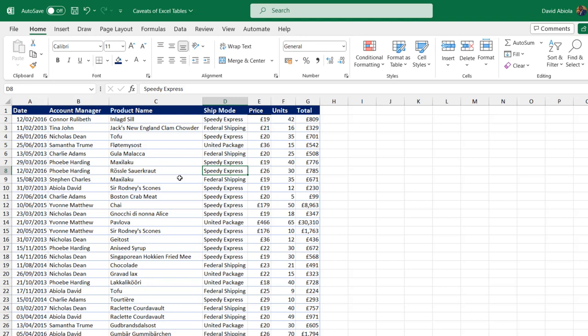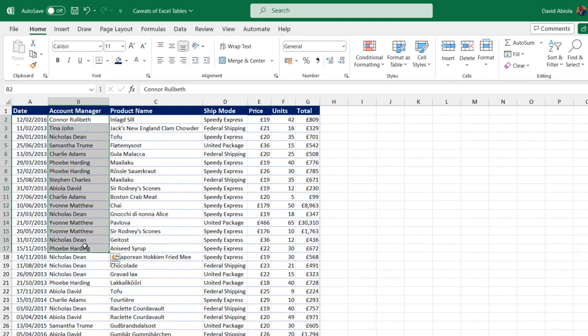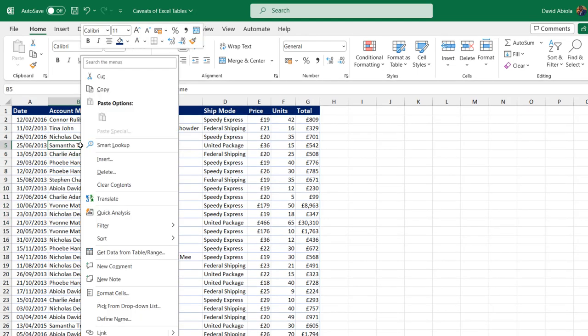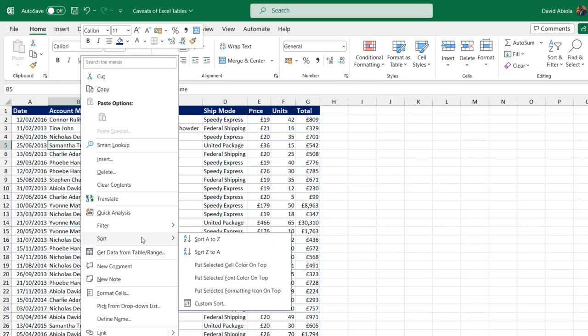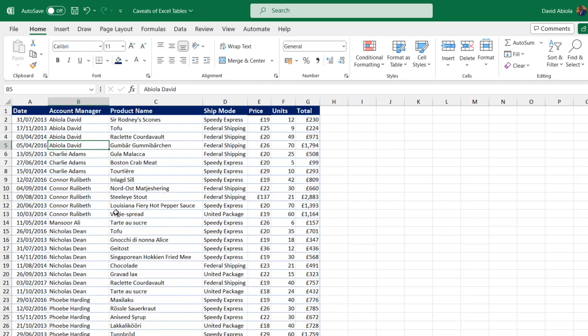I want to create this subtotal based on the account managers column in column D. Before I do the subtotaling, I'm going to right click and sort either A to Z or Z to A, which is a very important step before performing the subtotaling. Click on A to Z, that's fine.